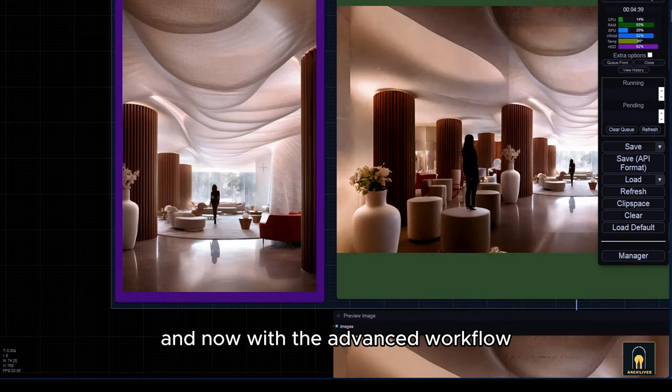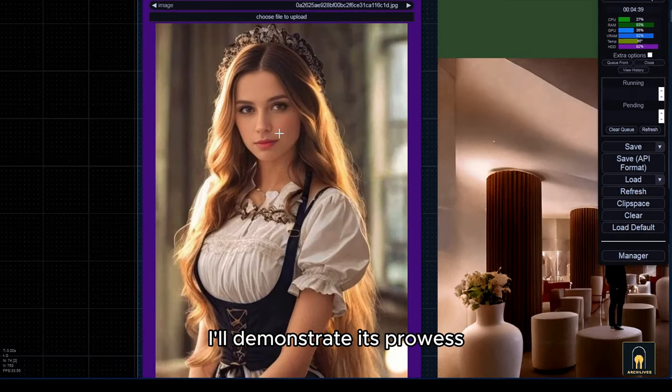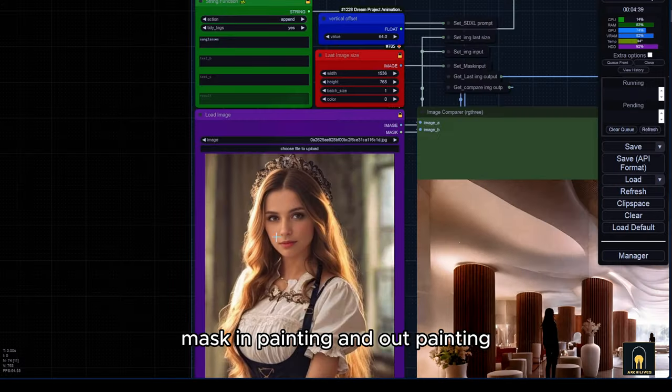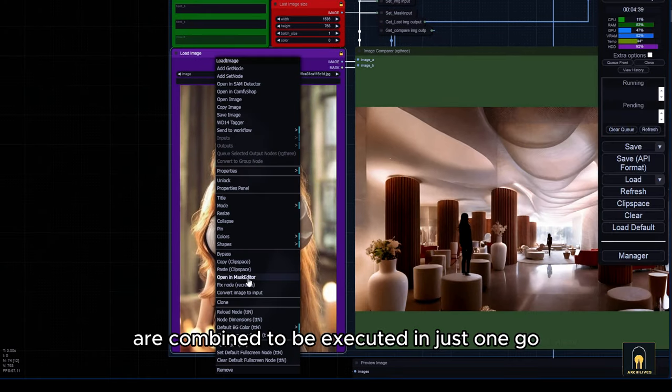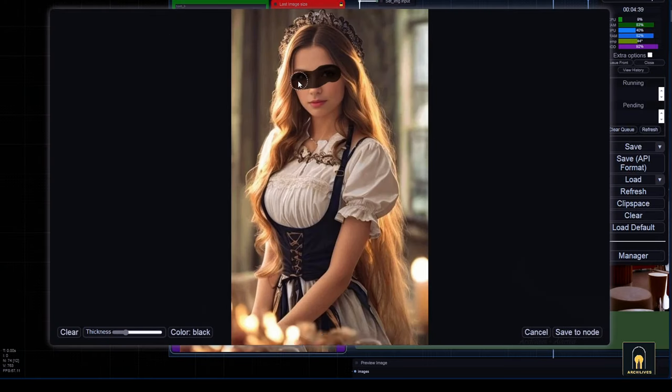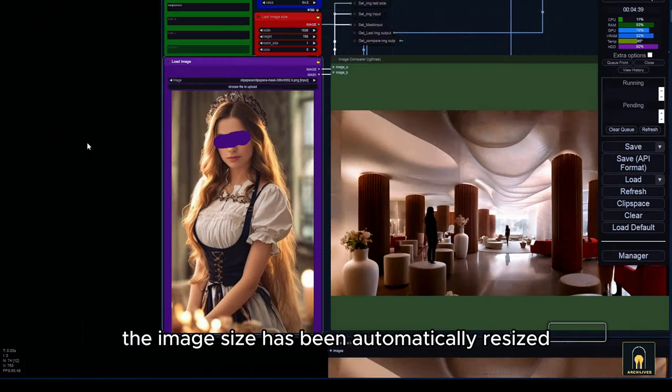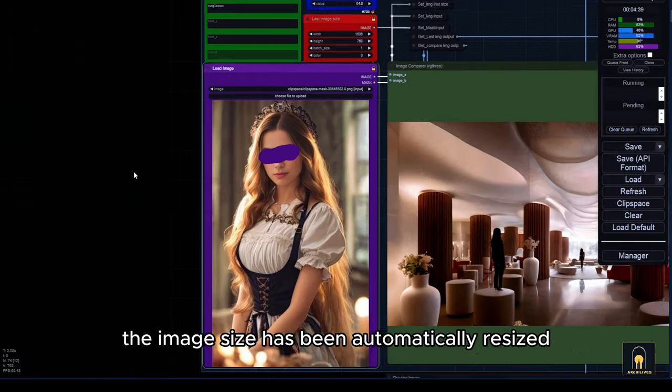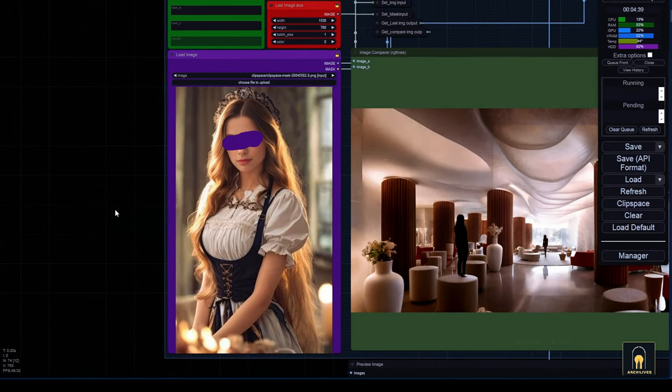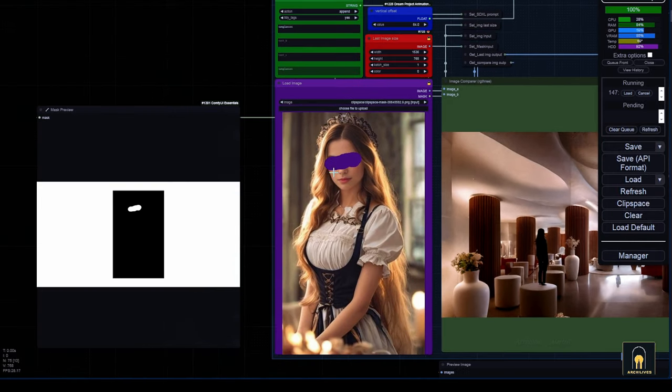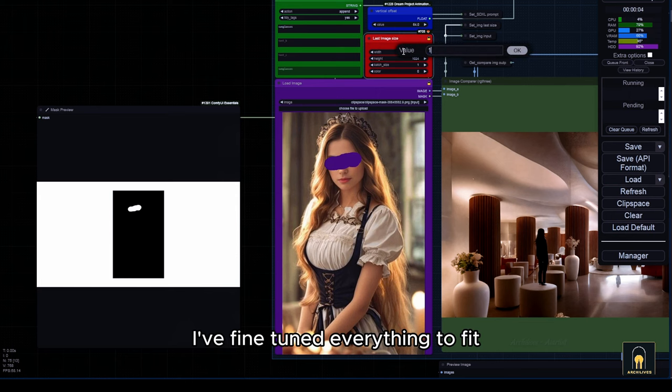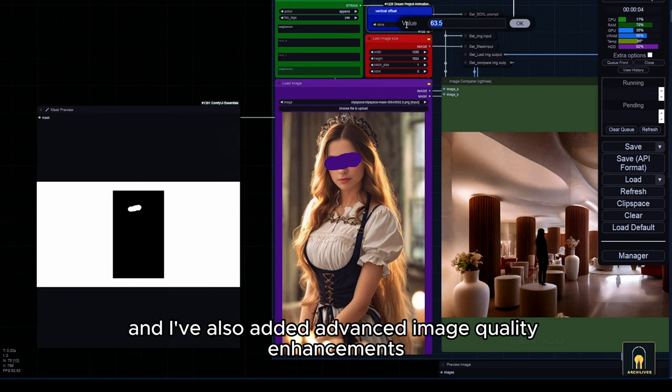And now, with the advanced workflow, I'll demonstrate its prowess. Mask inpainting and outpainting are combined to be executed in just one go. Furthermore, the image size has been automatically resized to produce the final size. I've fine-tuned everything to fit realistic image styles and I've also added advanced image quality enhancements.